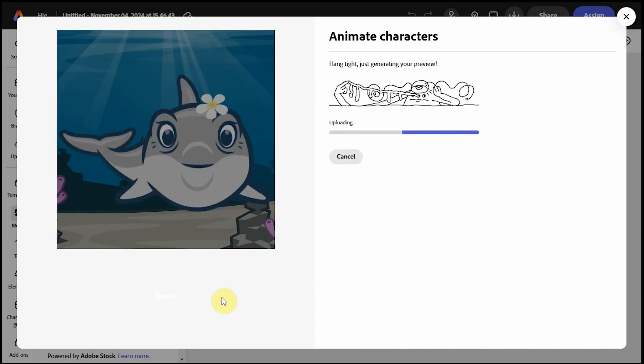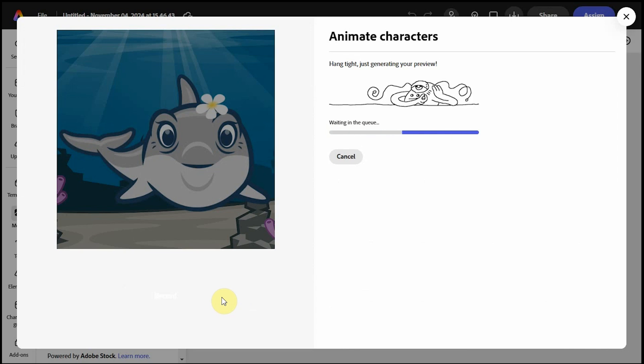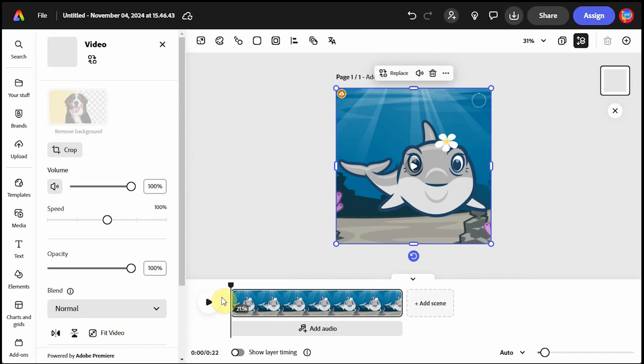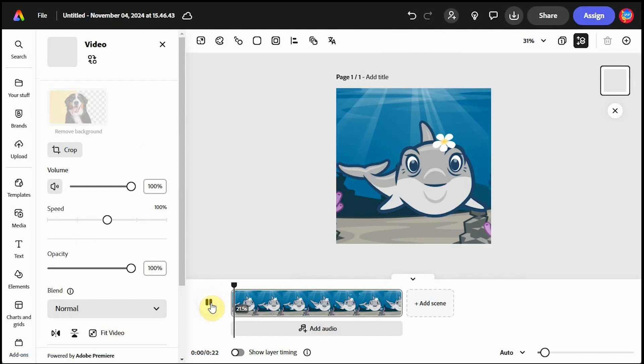Also note, generating a preview can take a very long time, so I'm speeding up this video. But once it's ready, it will send you back to your project page. Click the play button to check it out.